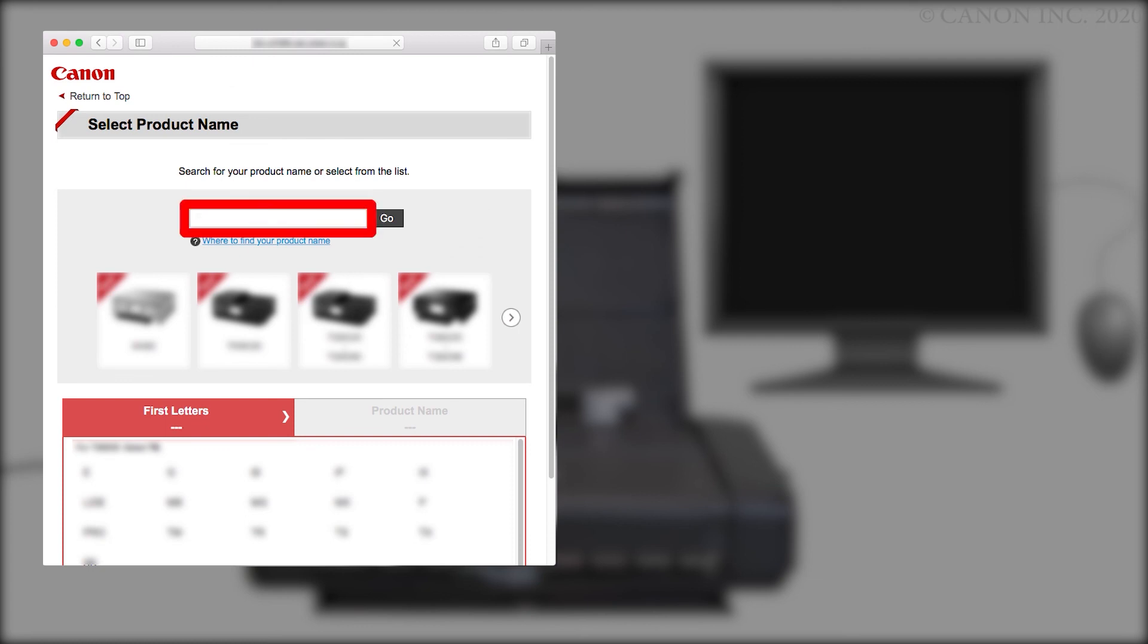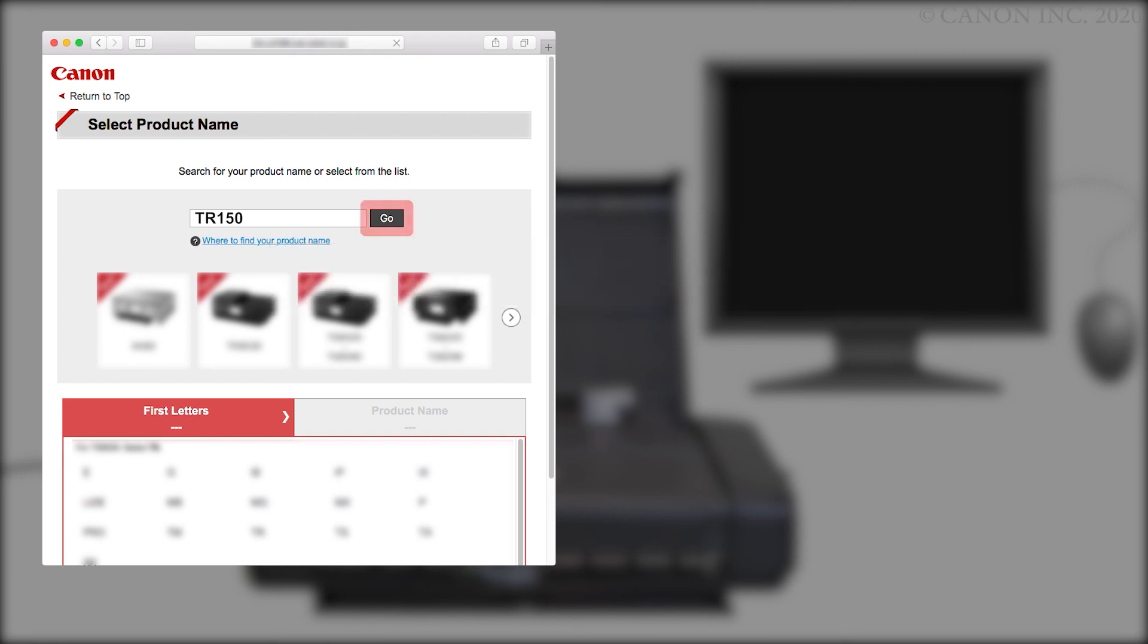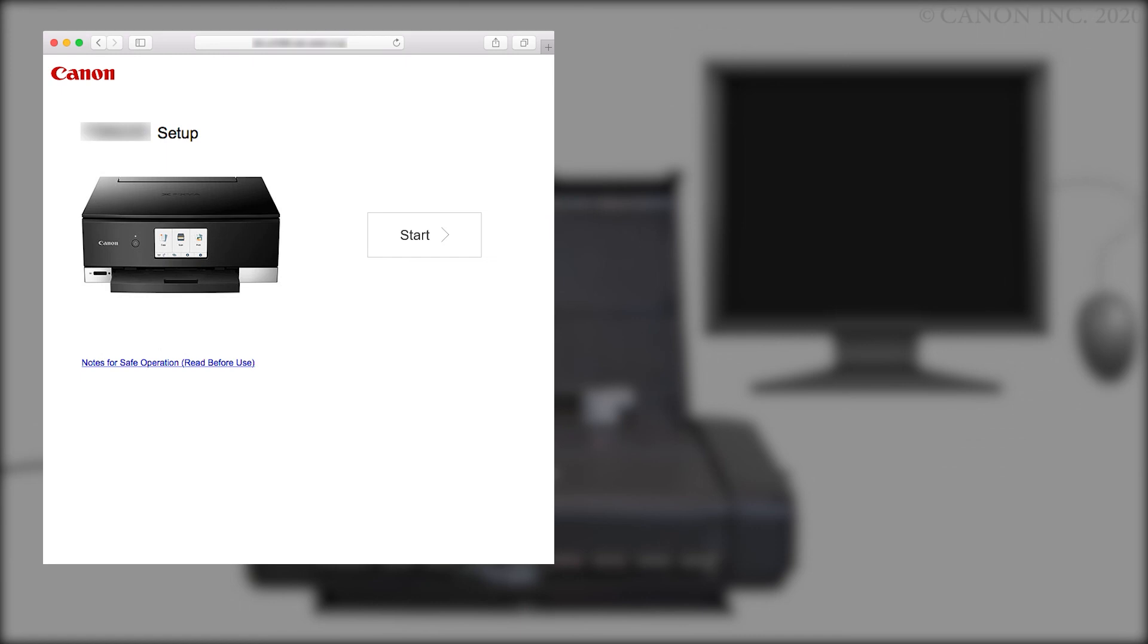Enter your product name, select it from the list, and click Go. If a region selection or country selection screen appears, follow the on-screen instructions.